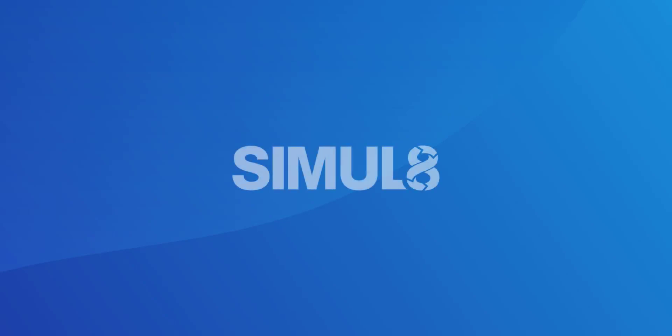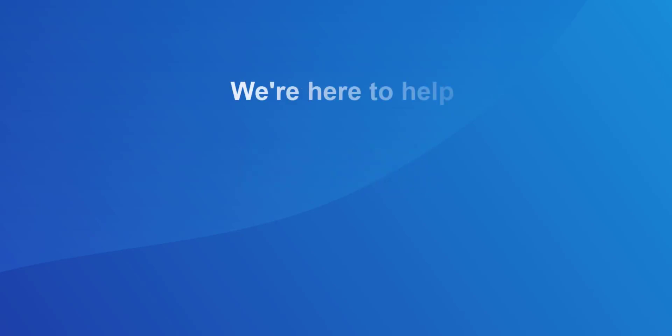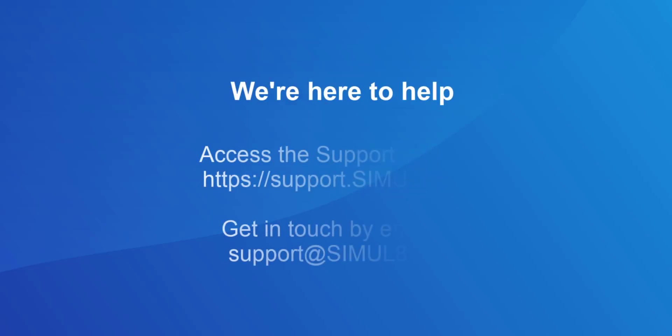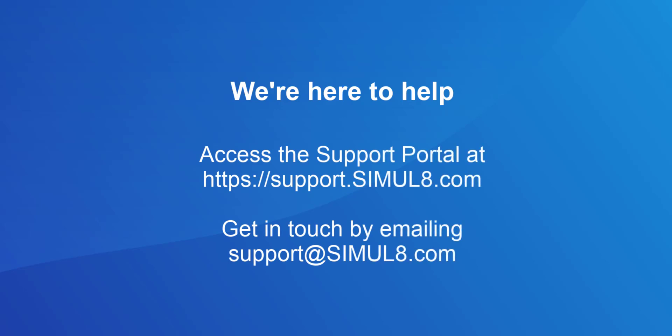We hope you've enjoyed this Getting Started series and you're ready to begin building your own simulations. If you need any other help, check out our support portal at support.simulate.com or get in touch by emailing support at simulate.com. Thank you.